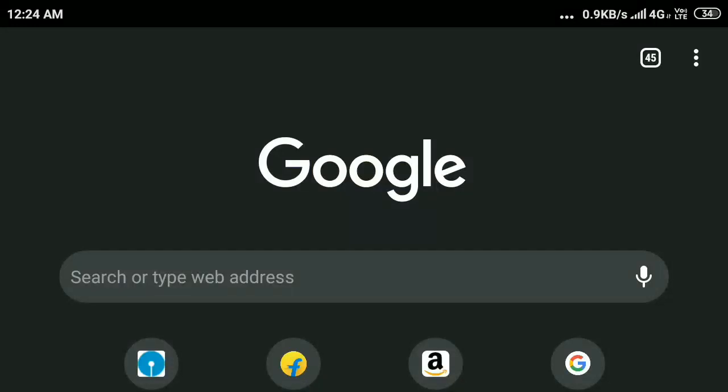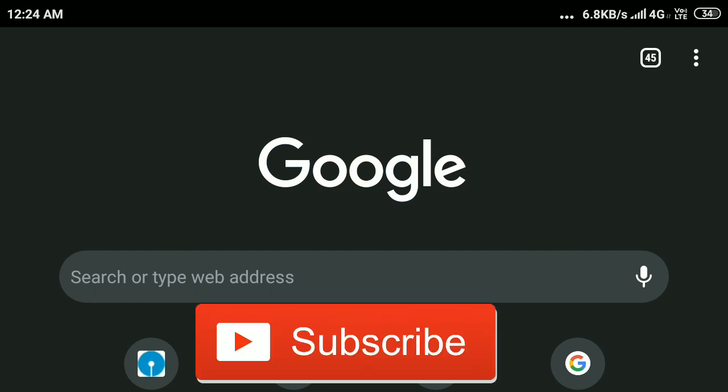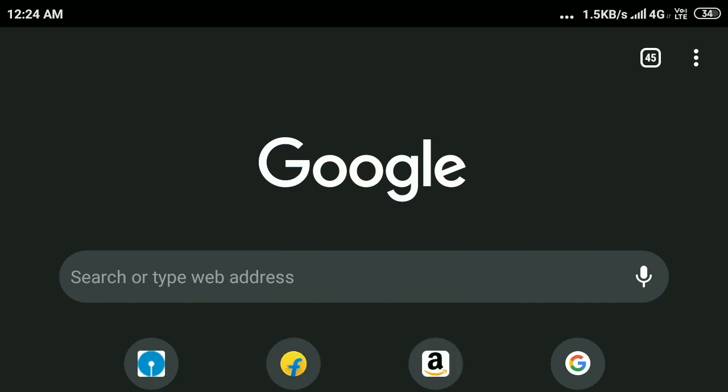In this video tutorial I will show you how to close all tabs in Google Chrome. Before that, if you haven't subscribed to my YouTube channel please subscribe. You can see I already opened 45 tabs on my Android phone.